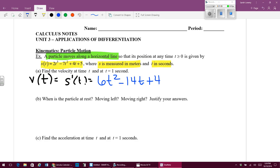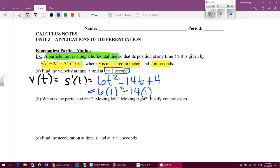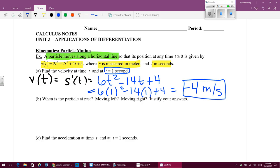The next thing says we want to find the velocity at one second, so easily enough, let's plug in one. When we plug in one, we find that the velocity of my particle is negative four meters per second at time one second.